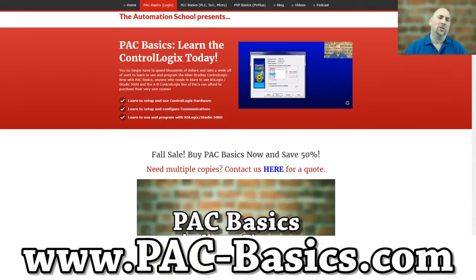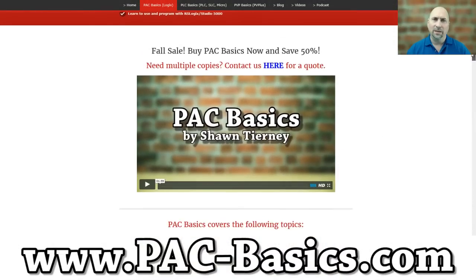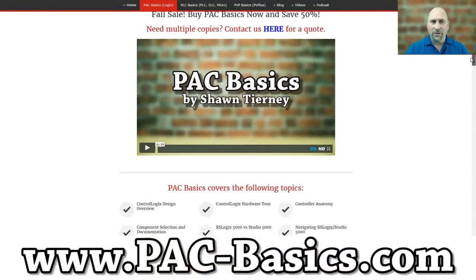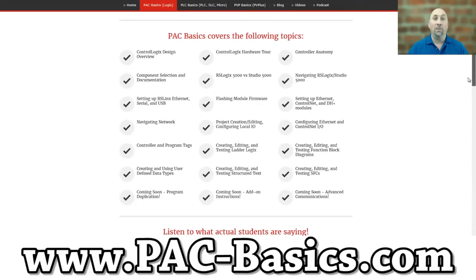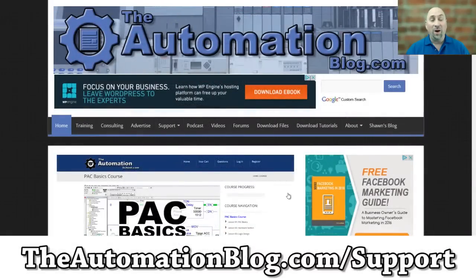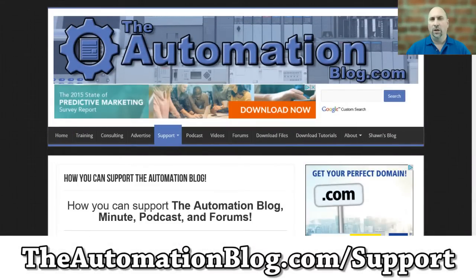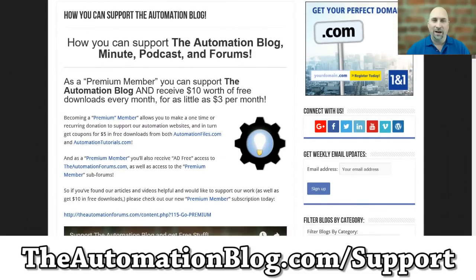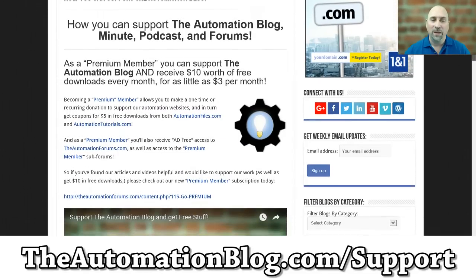check out my ControlLogix course over at pac-basics.com. And if you found this video helpful and you'd like to help me make more free videos for YouTube, then why not become a premium member and support the show for as little as $3 a month, and in return I'll give you $10 worth of free downloads, including episodes of the Automation Minute every month.